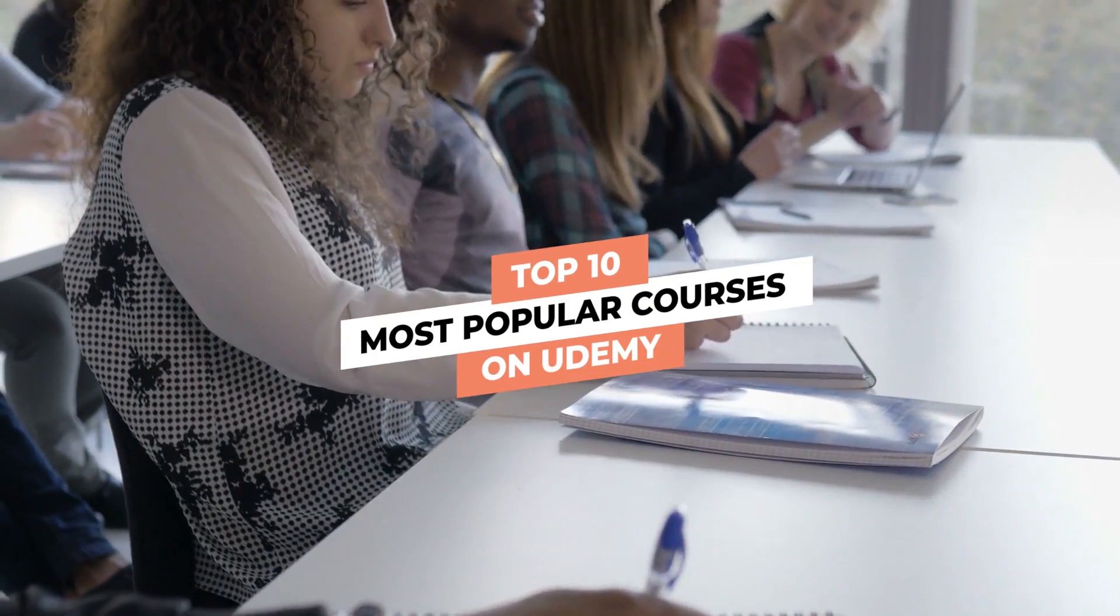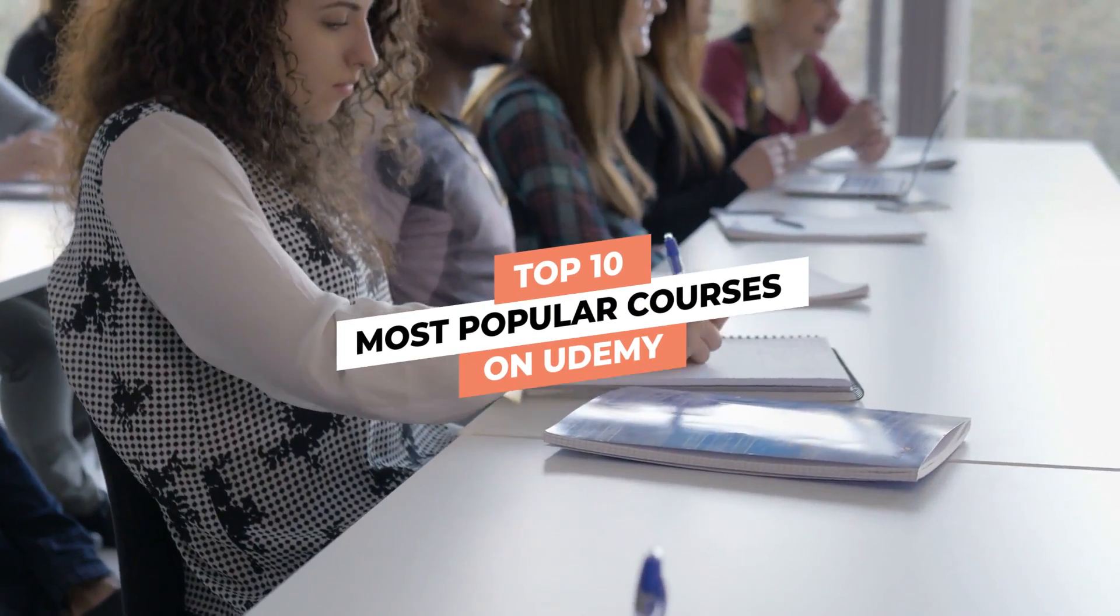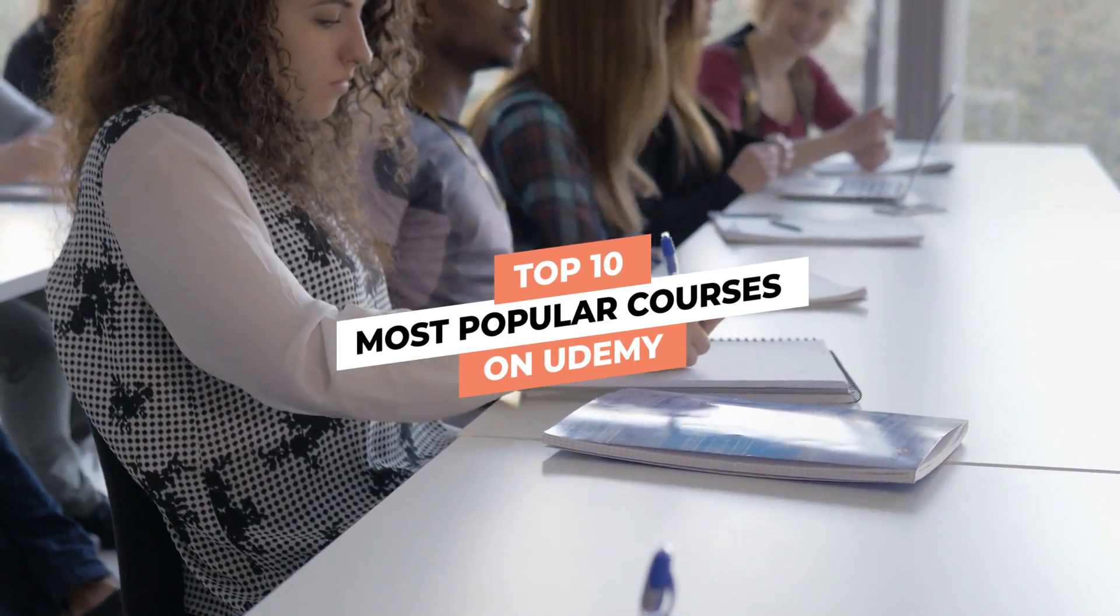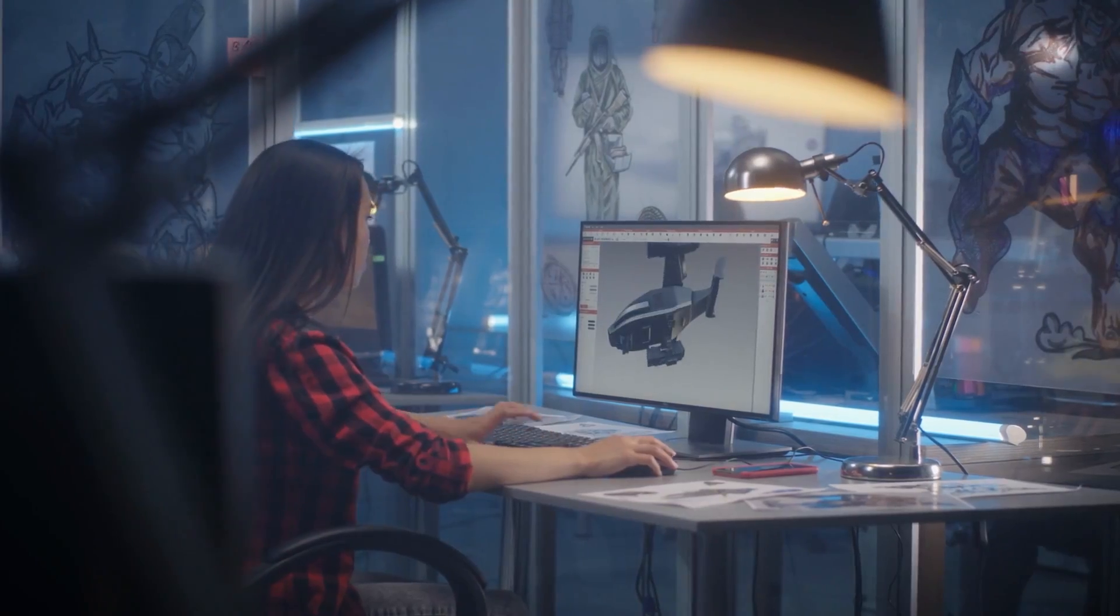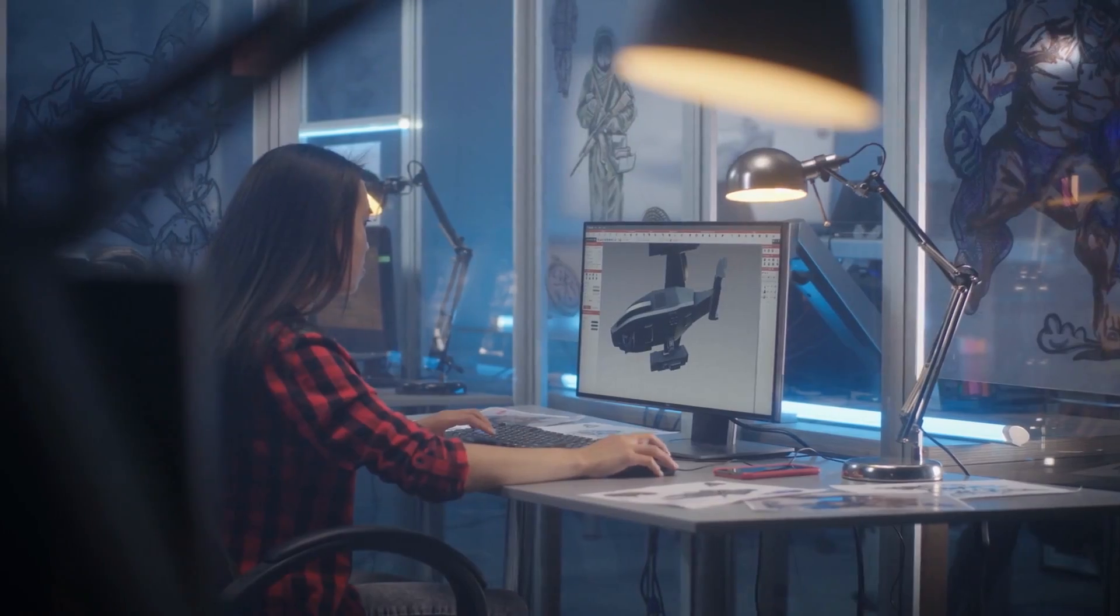Top 10 Most Popular Courses on Udemy. Would you like to learn a new skill? Well,